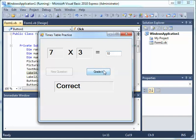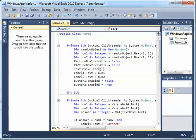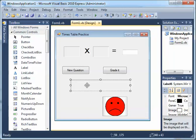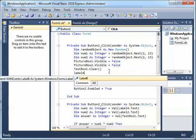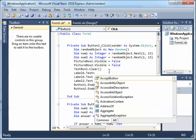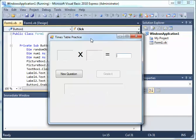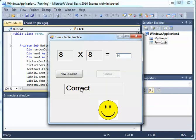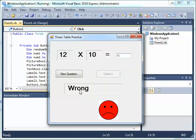Let me also clear Label6 by setting Label6.Text = "". Now pressing New Question: 64, Graded — correct — happy face shows. New question — everything clears: label gone, happy face gone. Type 11, Graded — wrong — sad face appears.